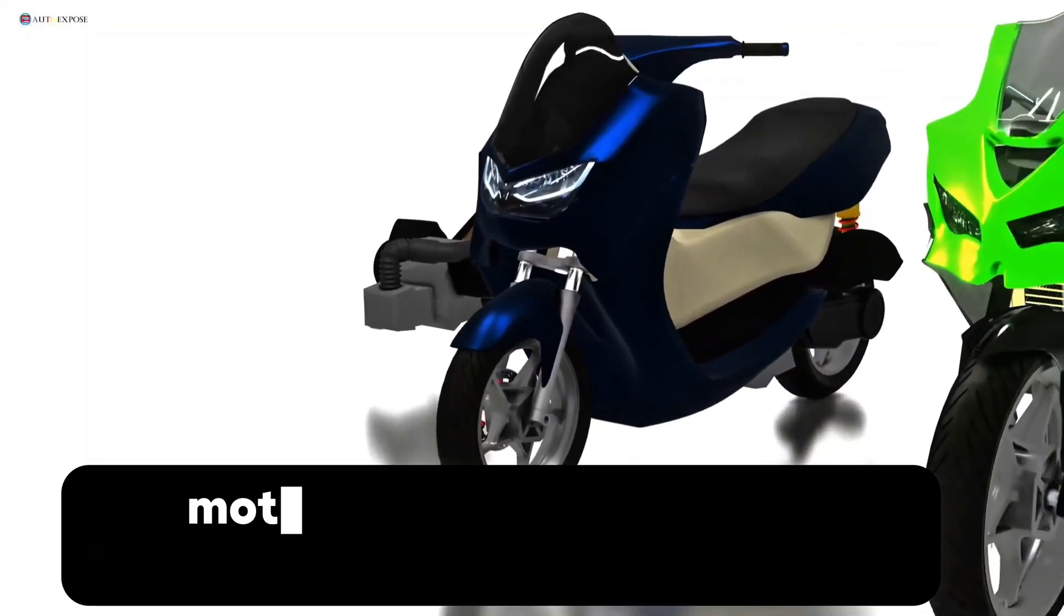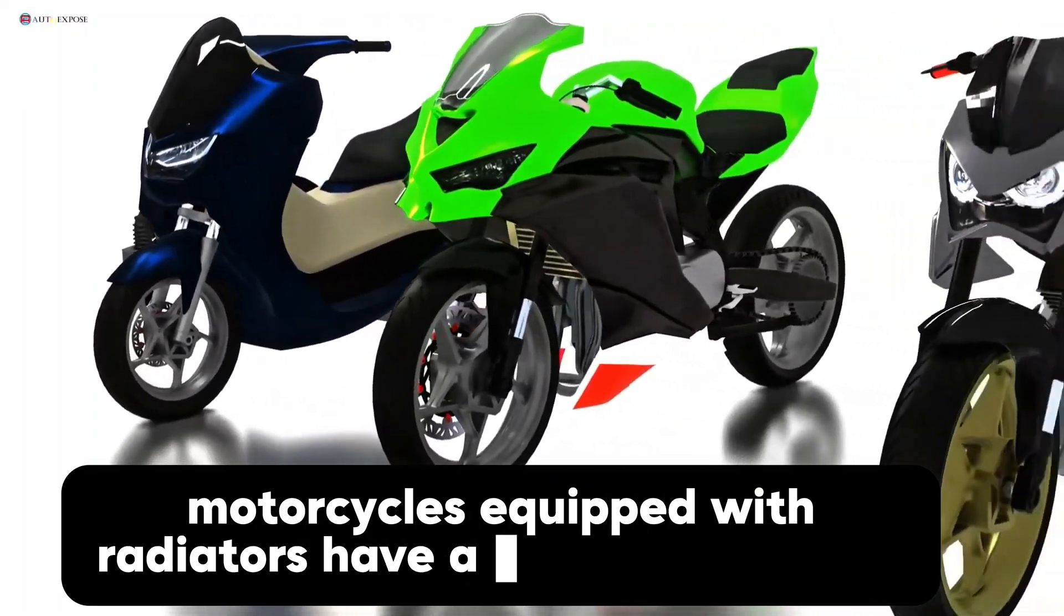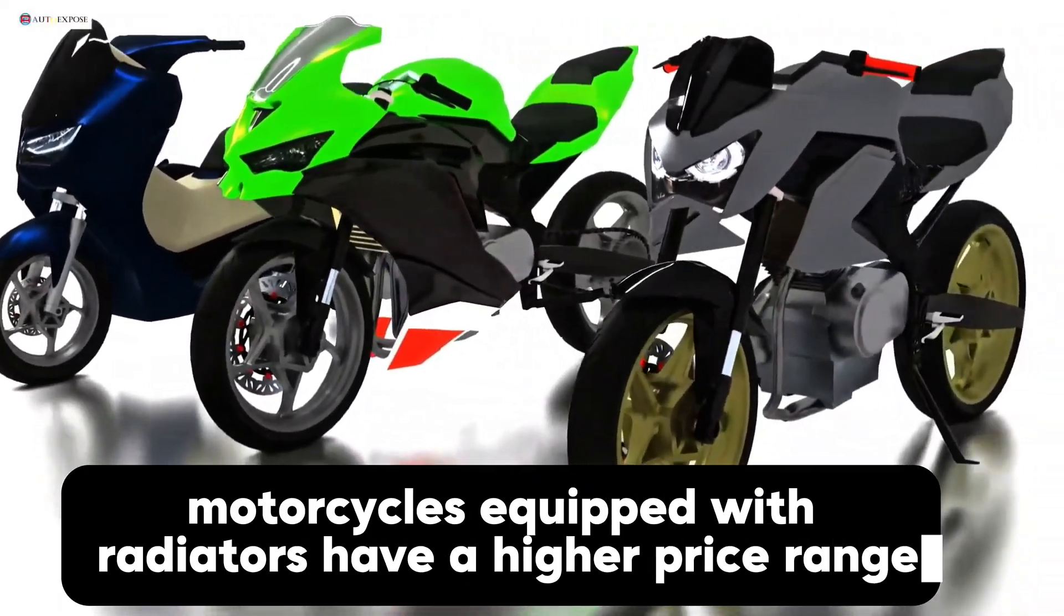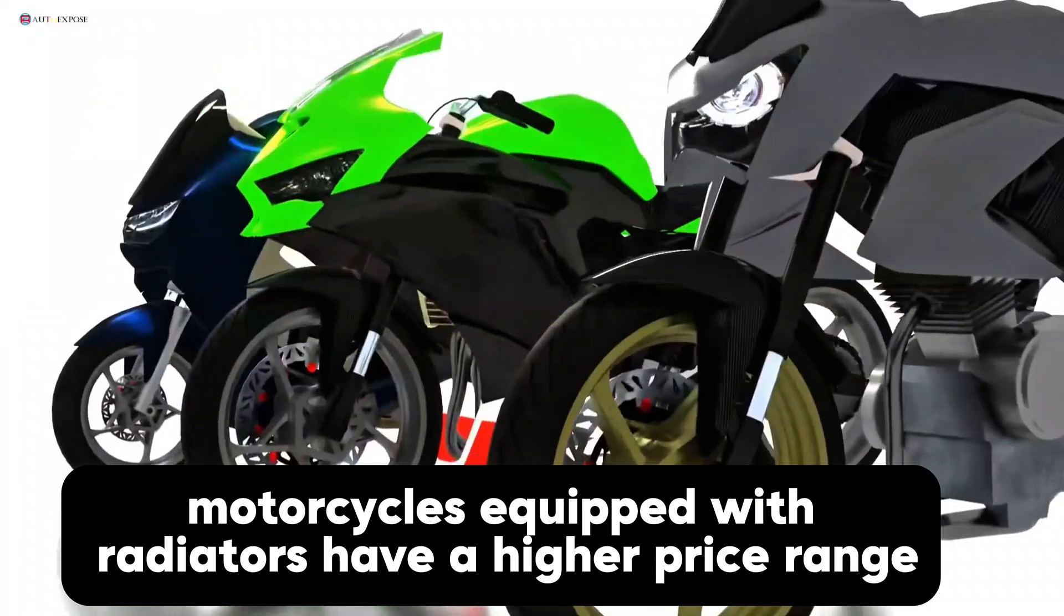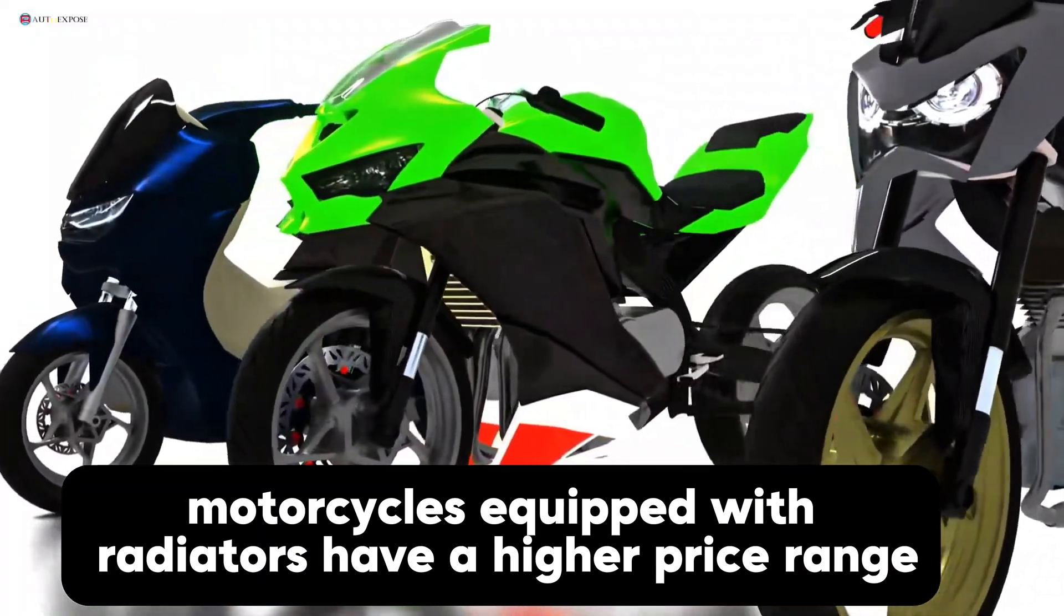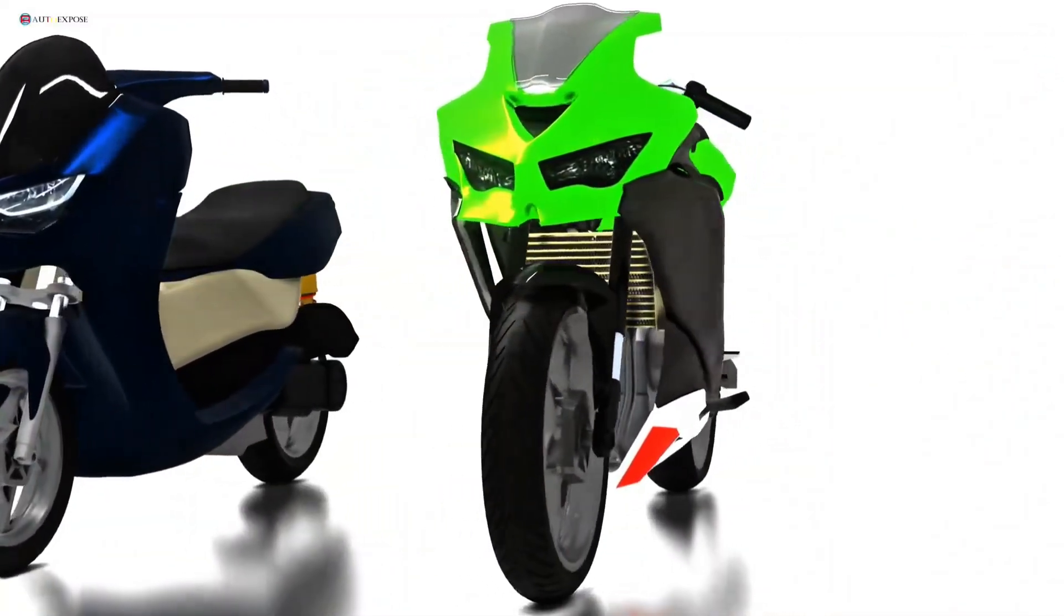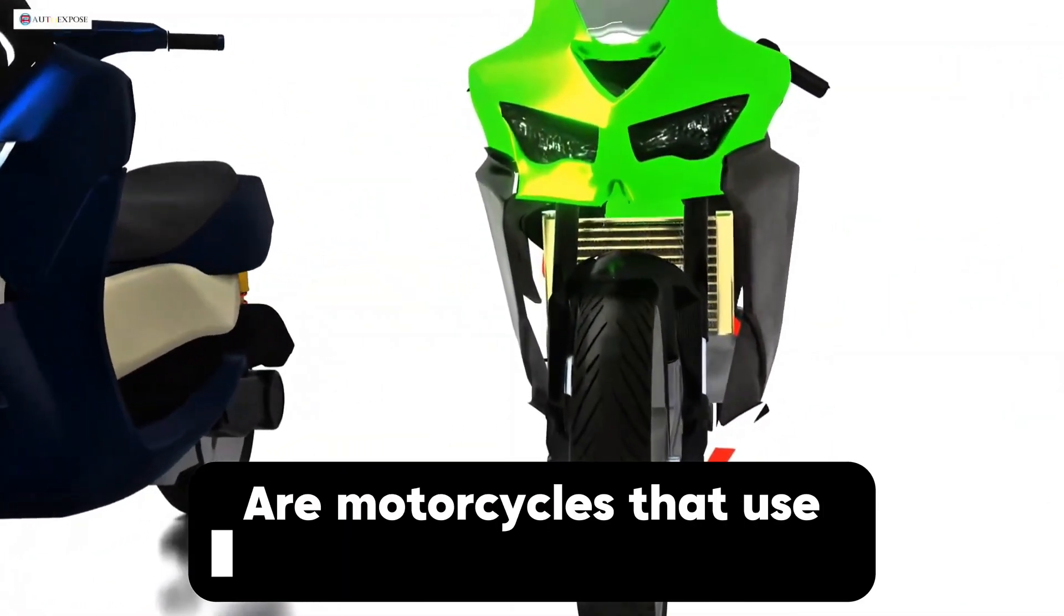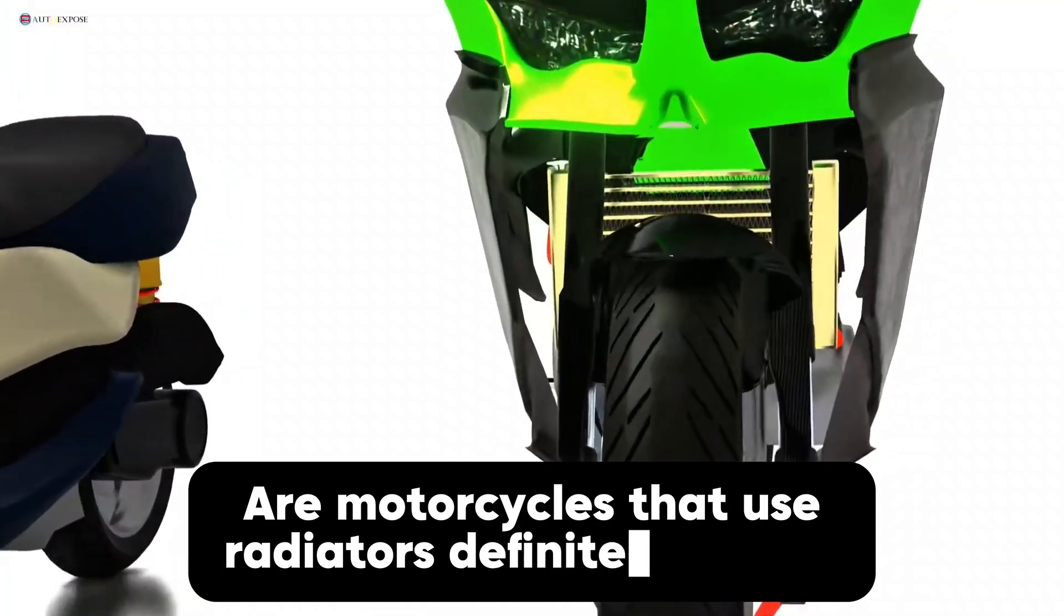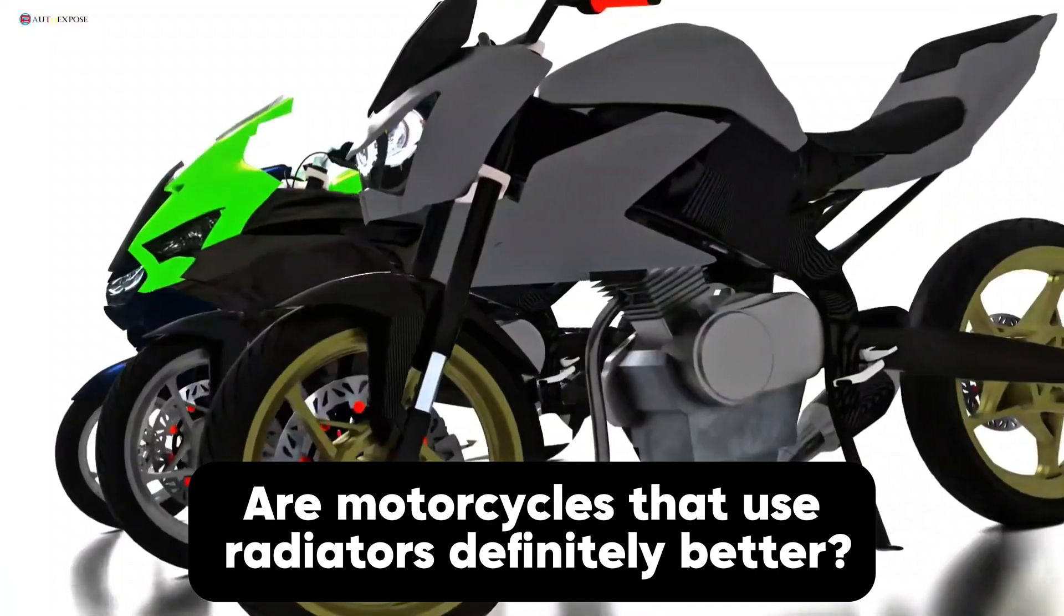On average, motorcycles equipped with radiators have a higher price range. Does this radiator have a correlation with engine performance? Are motorcycles that use radiators definitely better? Let's discuss it in depth.